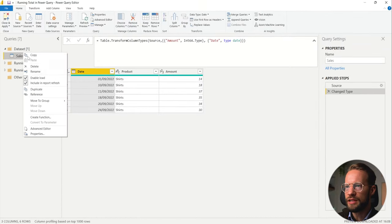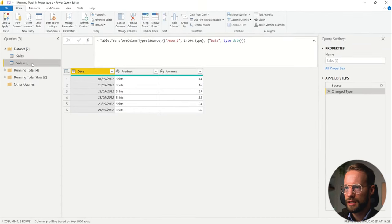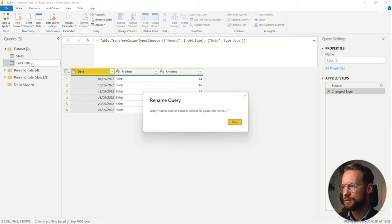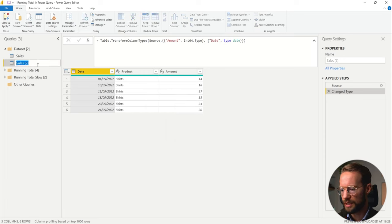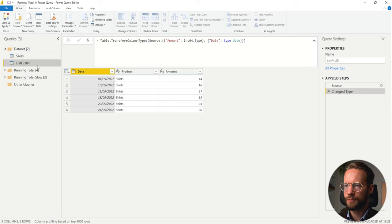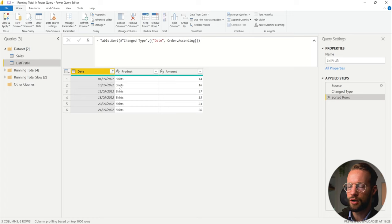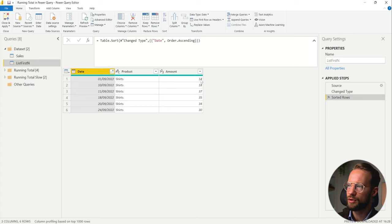Whenever you work with a data set like this you always need to think about the sort order because if you have a running total you want it to be in the right order. I'm going to make a copy of this one and we're going to call this one list first n. The first important thing when doing running totals is to sort your data. The next step is we need to make sure to calculate the cumulative sum.